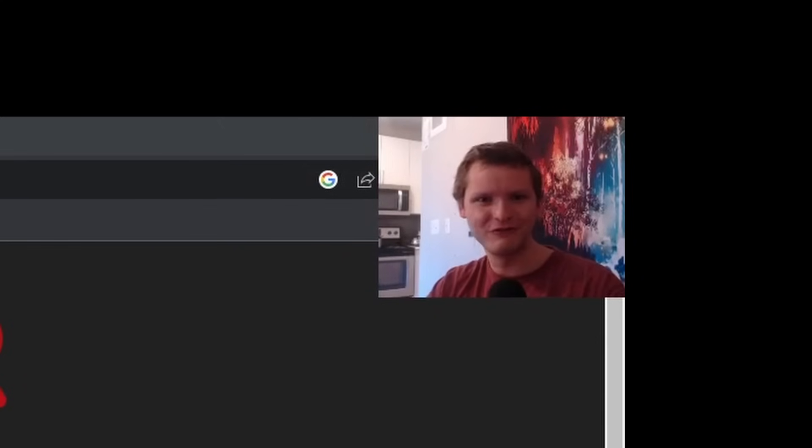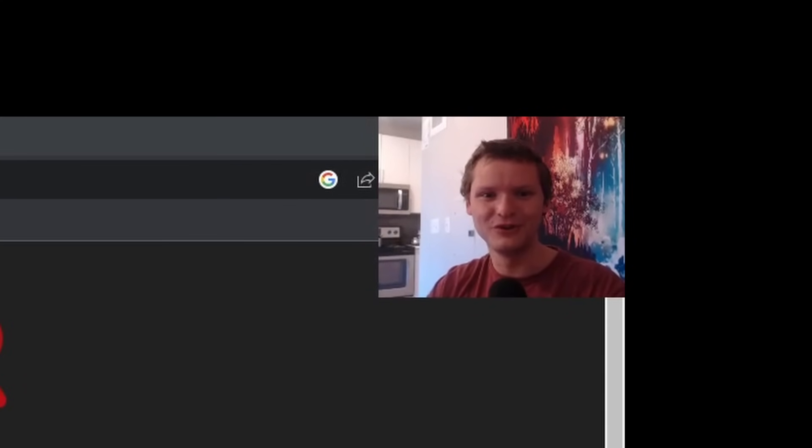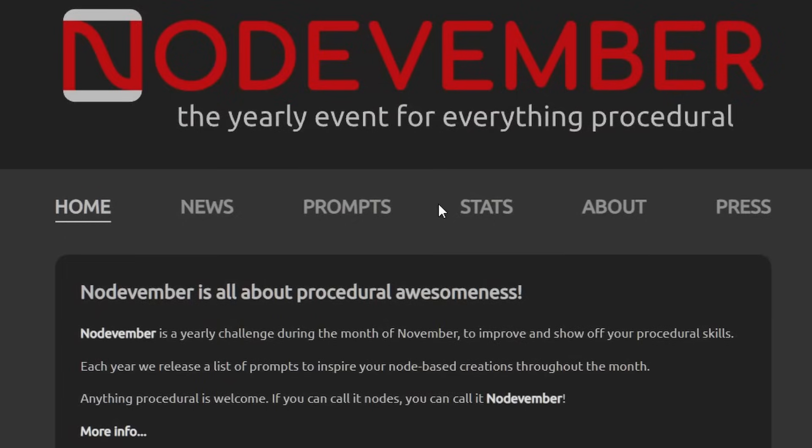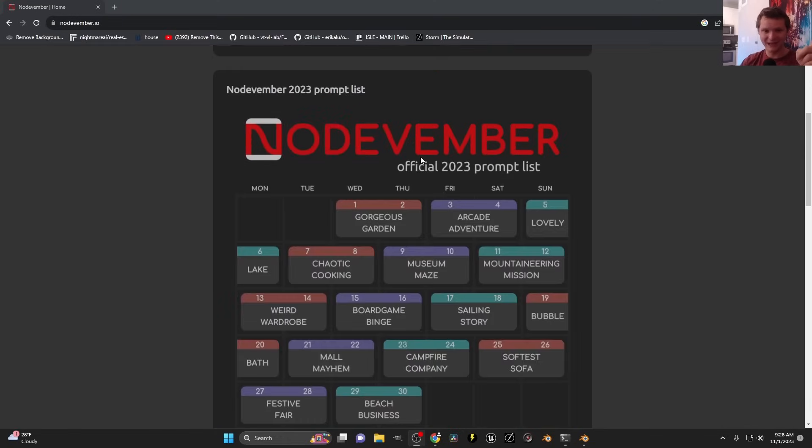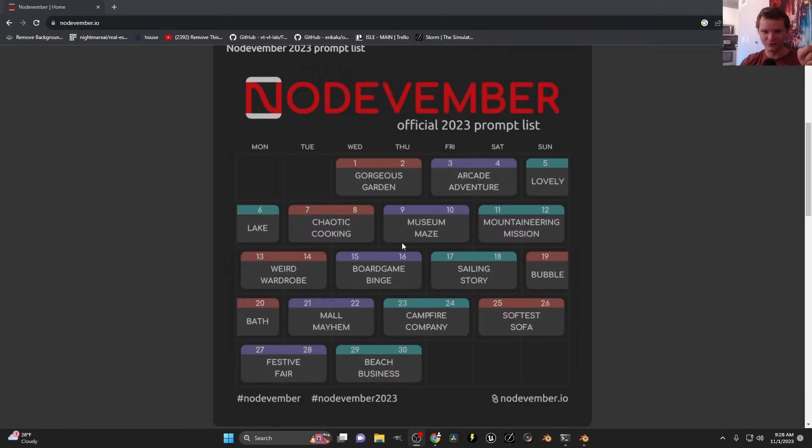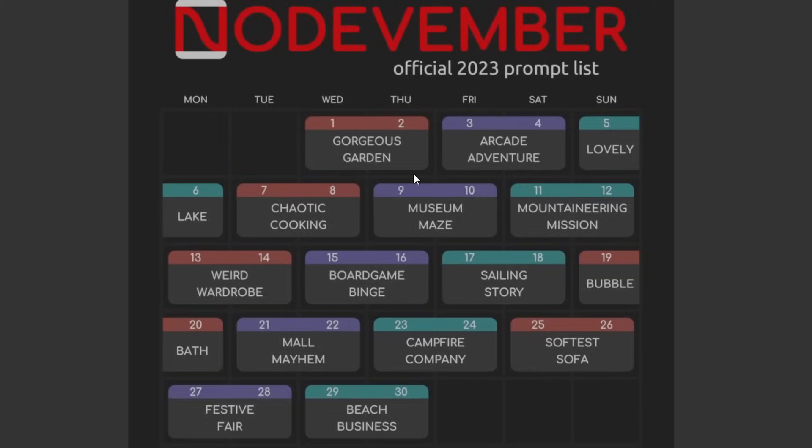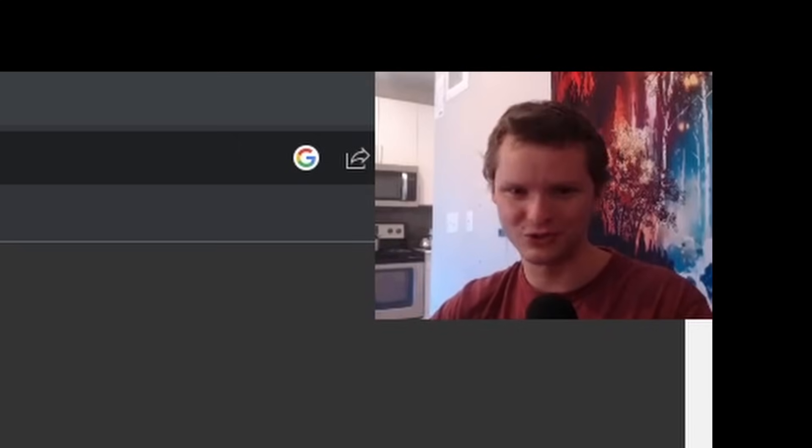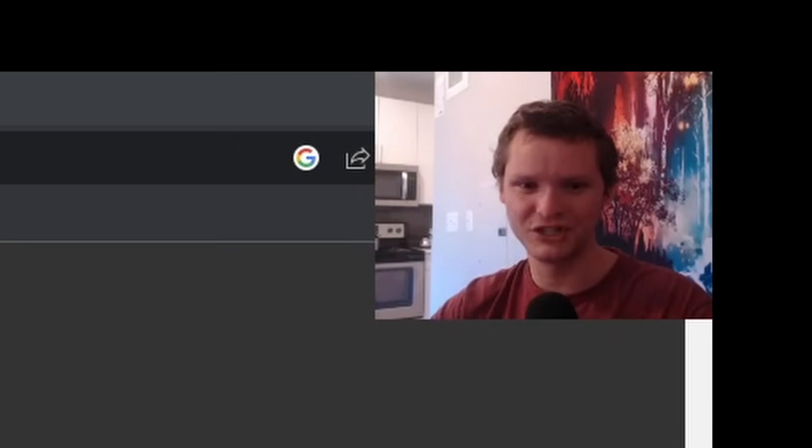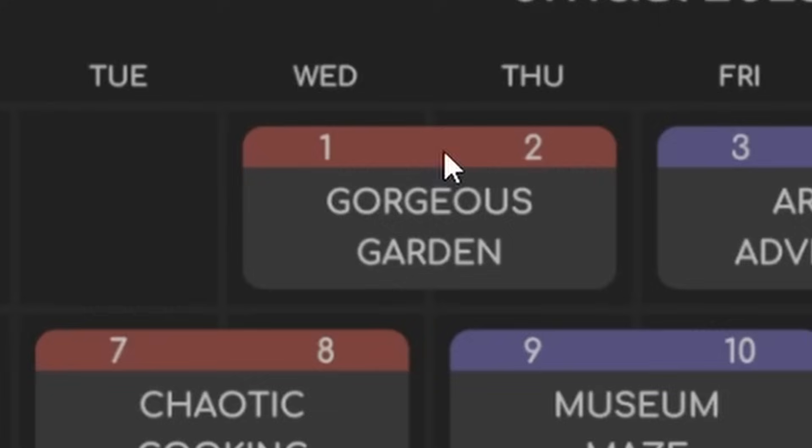It is finally Nodevember of 2023, which is great news. For those of you not in the know, Nodevember is an annual celebration of everything procedural. And this year we have our 30 prompts. It seems like they're doing two prompts for every two days. I don't like that. I like the old school method where each day has a single word.